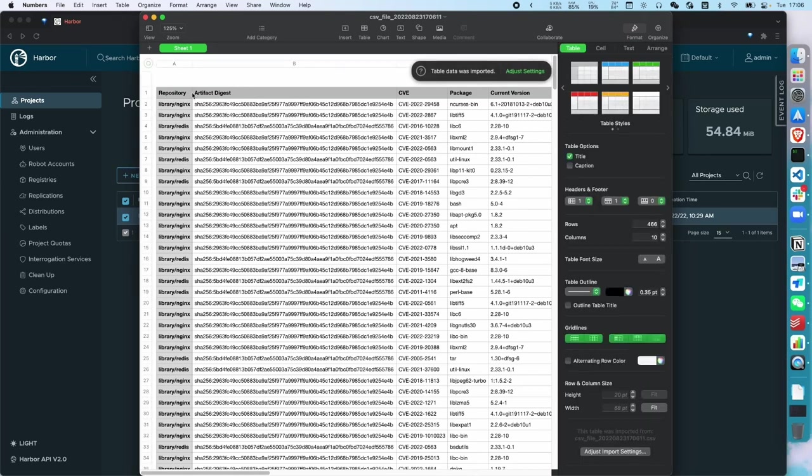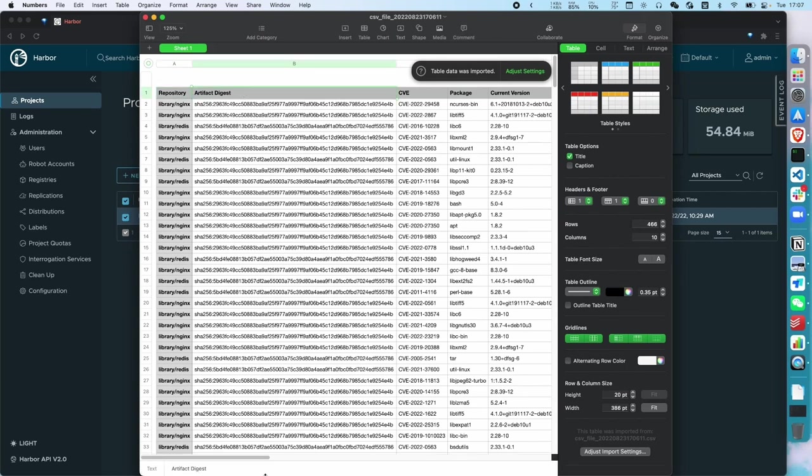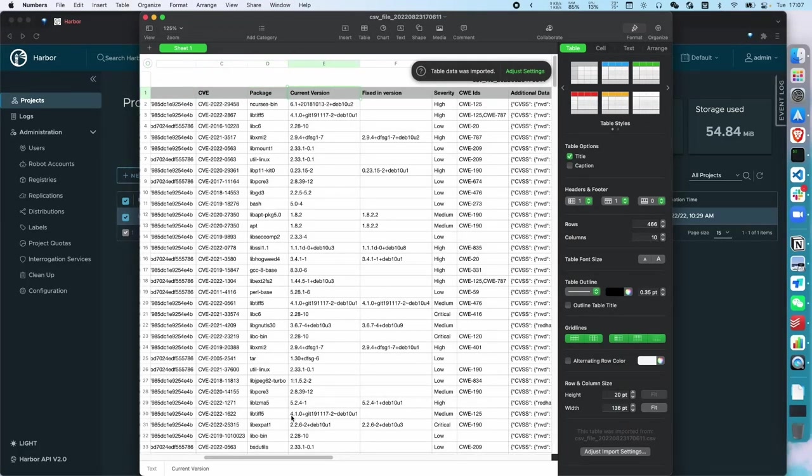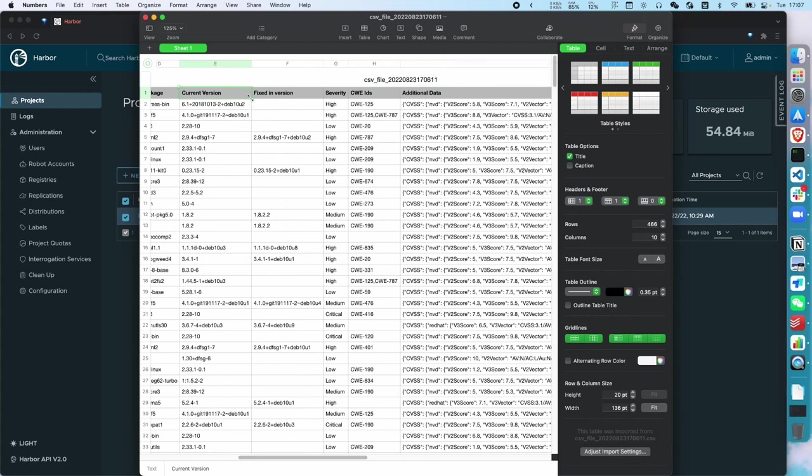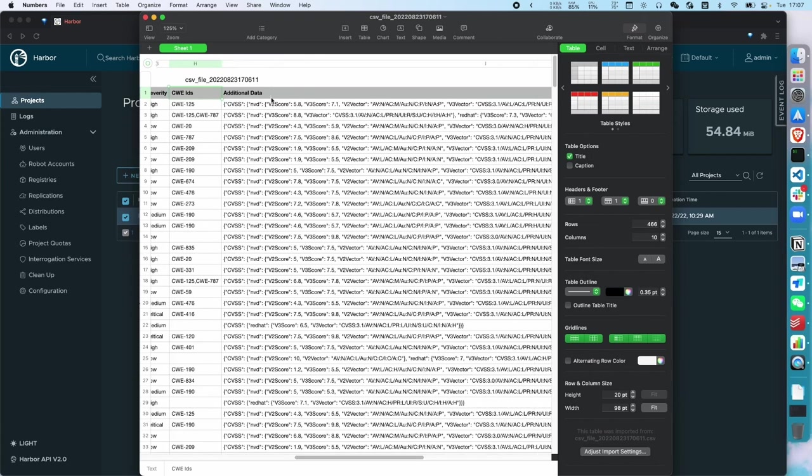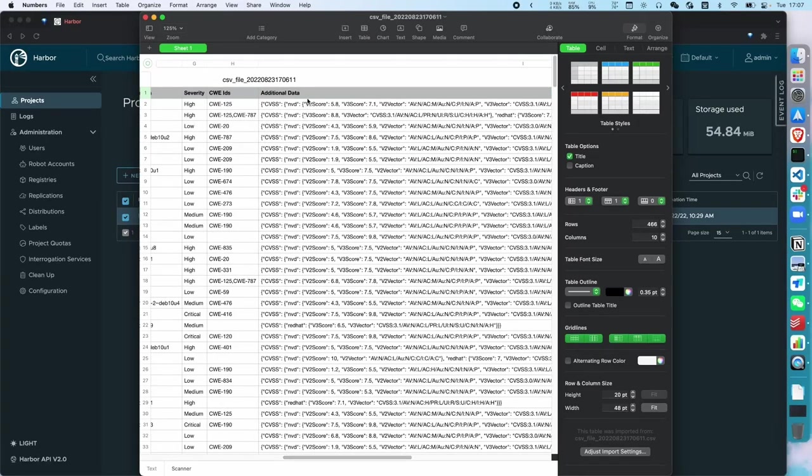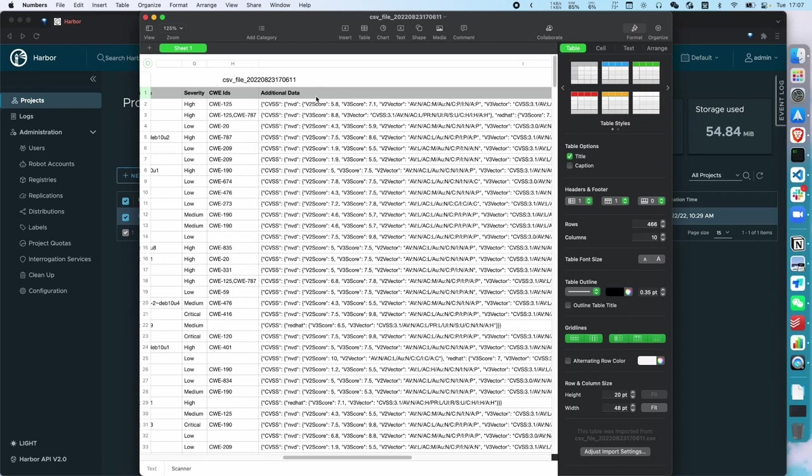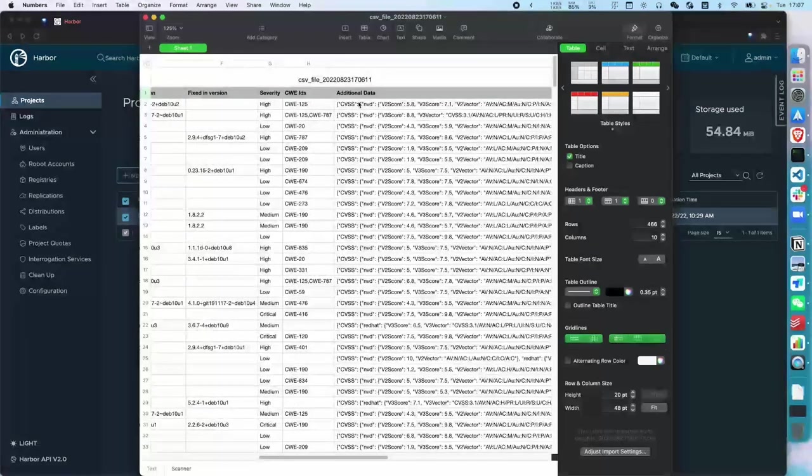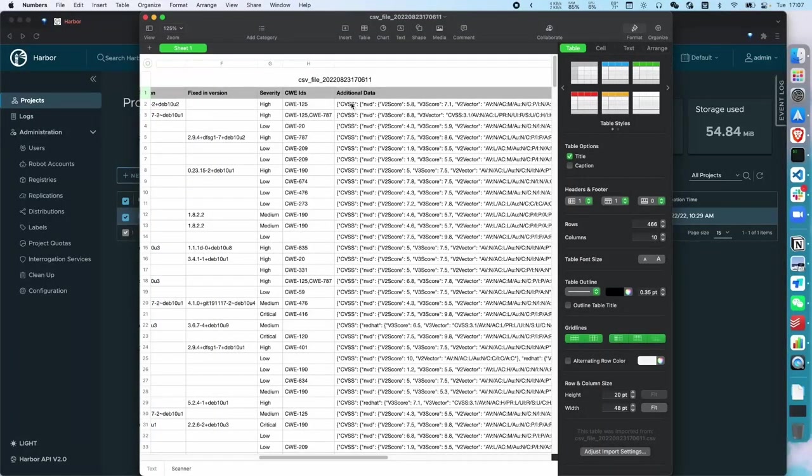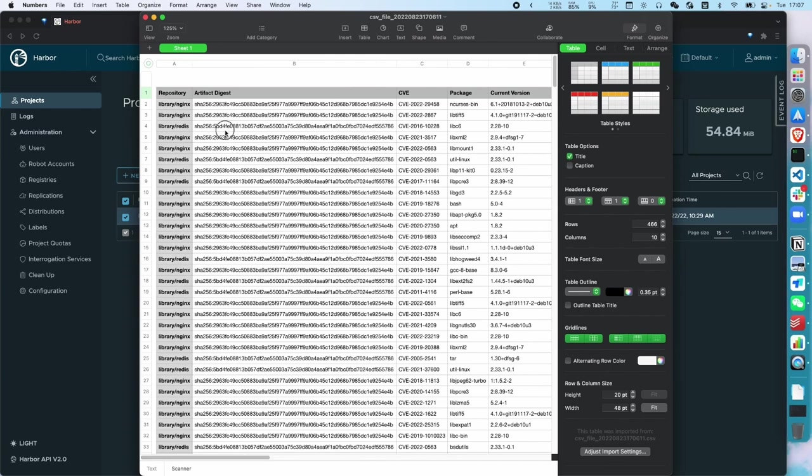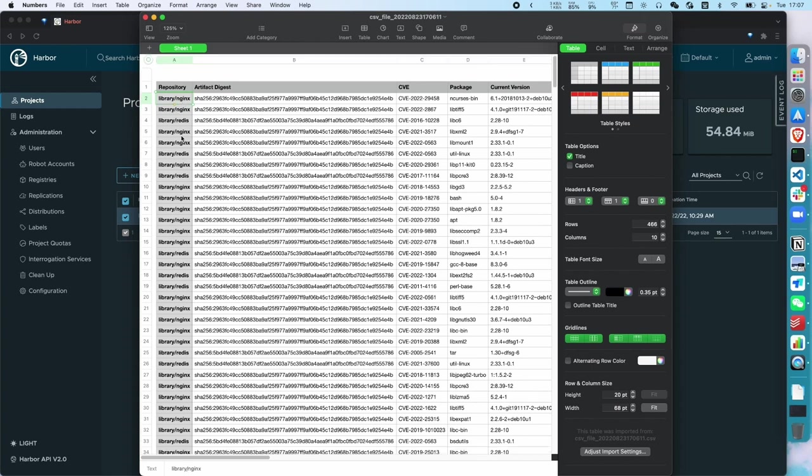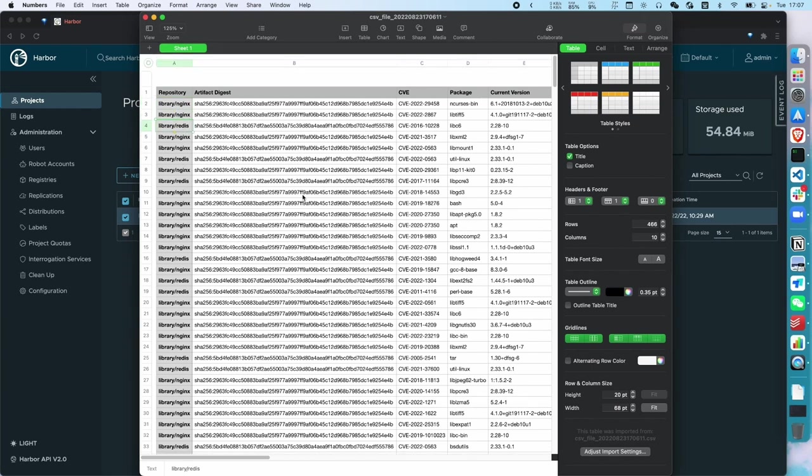Then let's open the CSV file. You can see some columns in the CSV file, such as repository, artifact digest, CVE, and package, current version, and fixed-in version, severity, CWE ID, and additional data and scanner name. The additional data is a JSON format column because different scanners maybe have different outputs. So we put some custom data in this column. Here, Trivy, we put the CVSS information in this column.